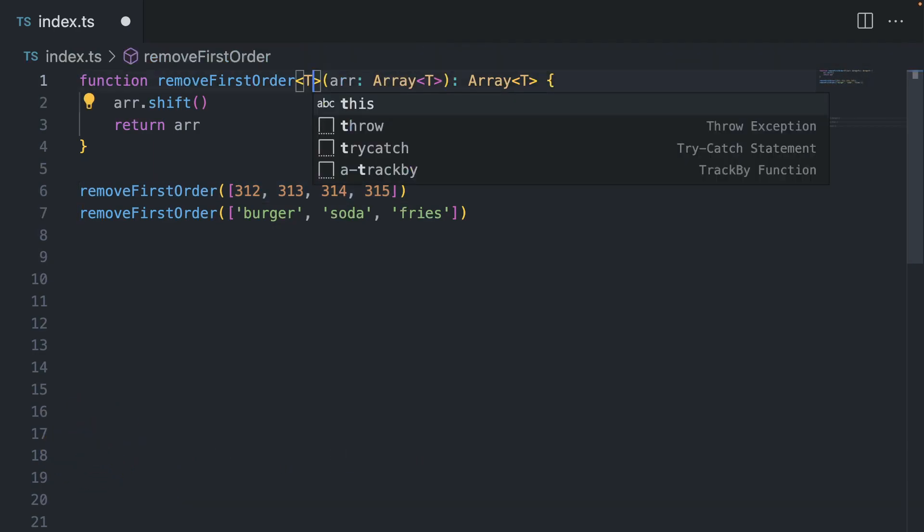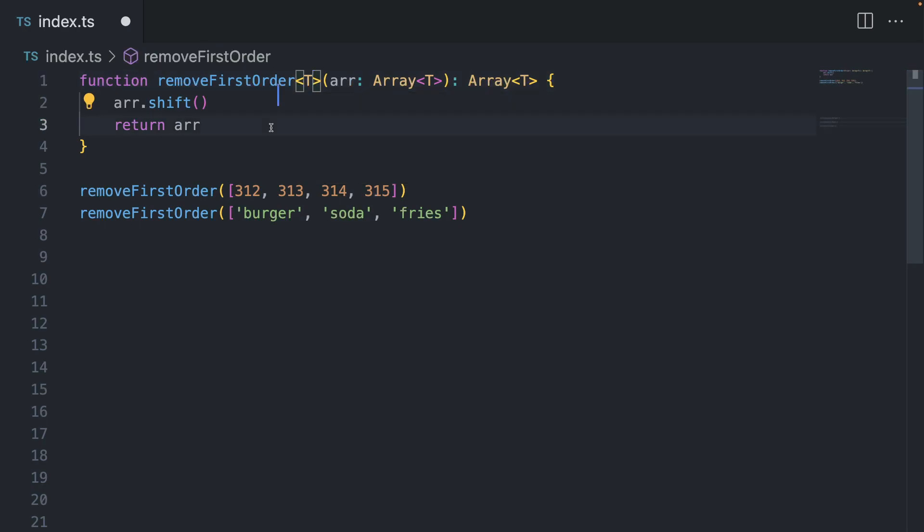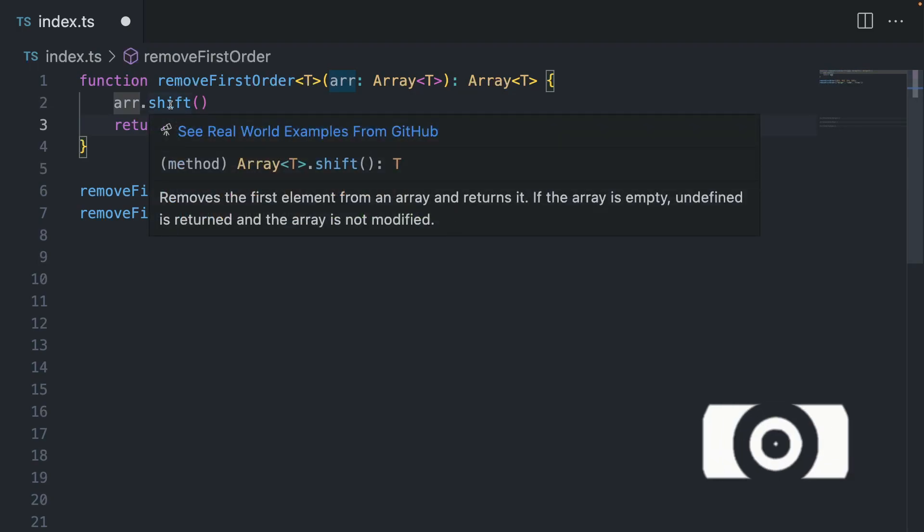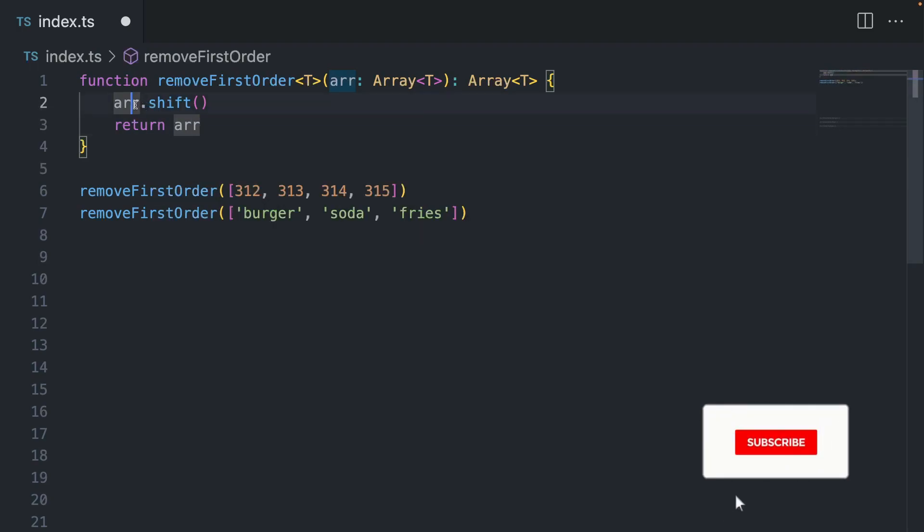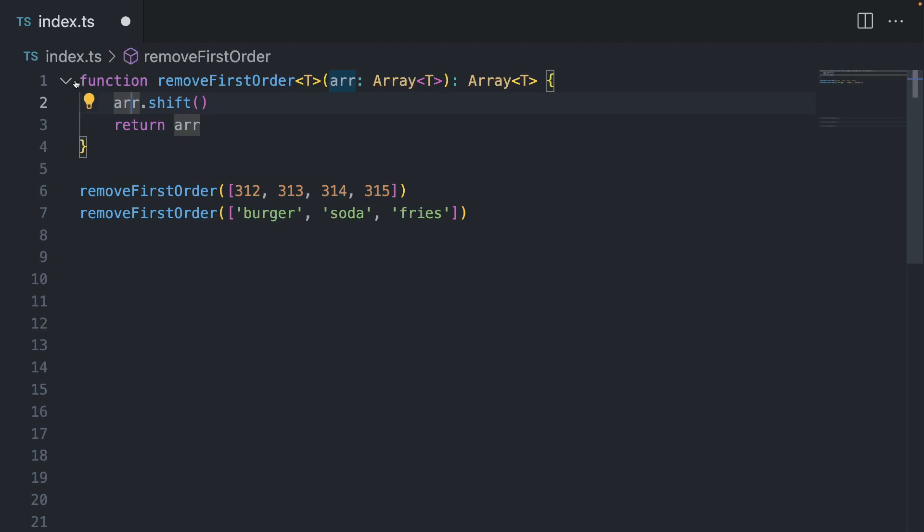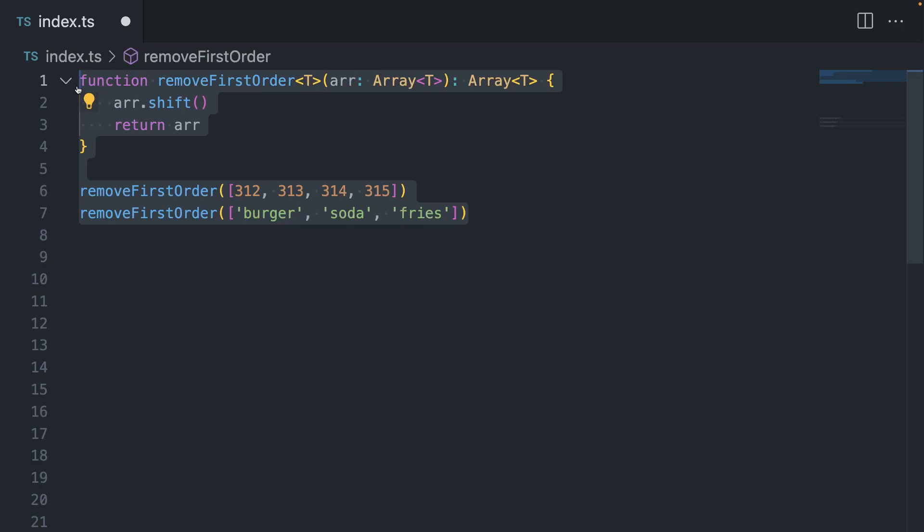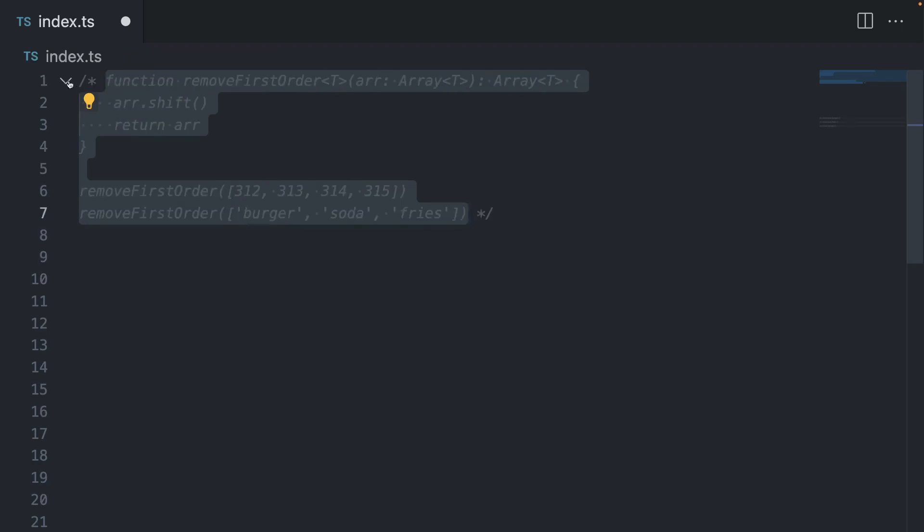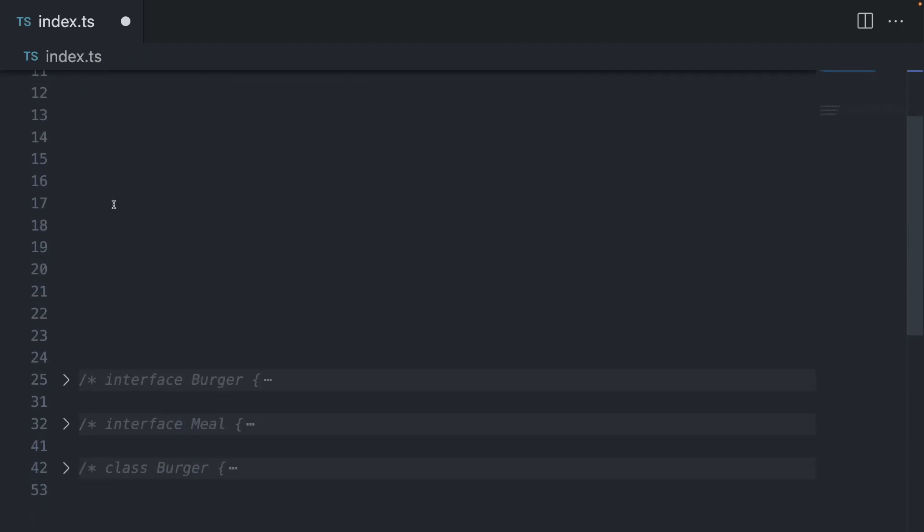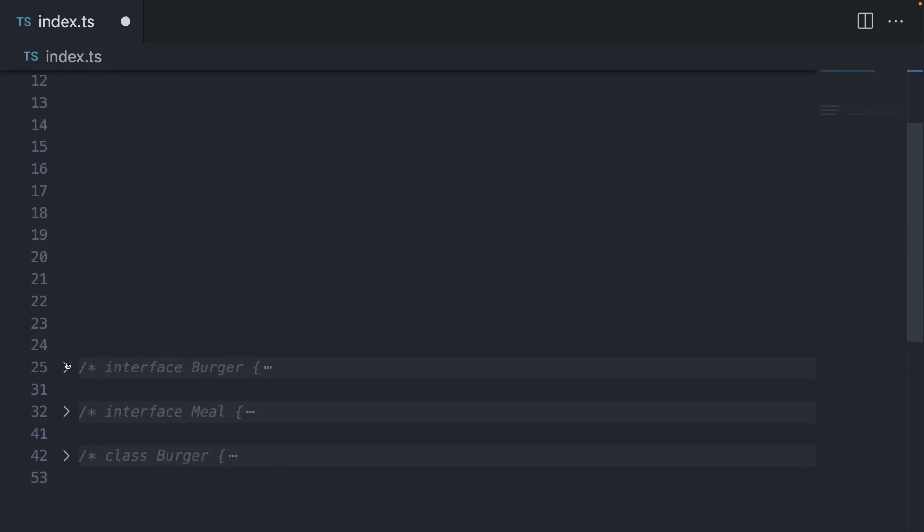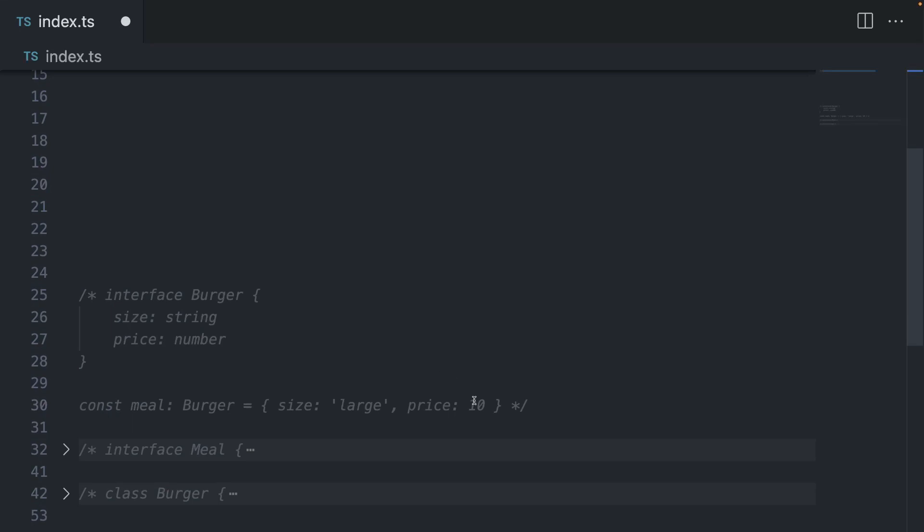All right. So this is when it comes to functions, but turns out that you can use generics with pretty much everything. And I want to show you all the useful use cases that you might come across and so that you know how to use them in your own code. So I'm going to comment this out because we no longer need it.